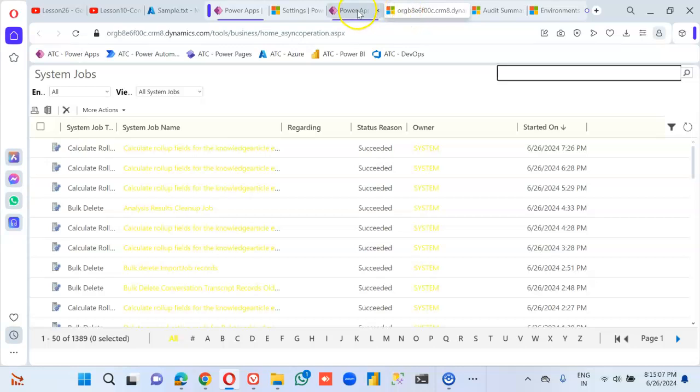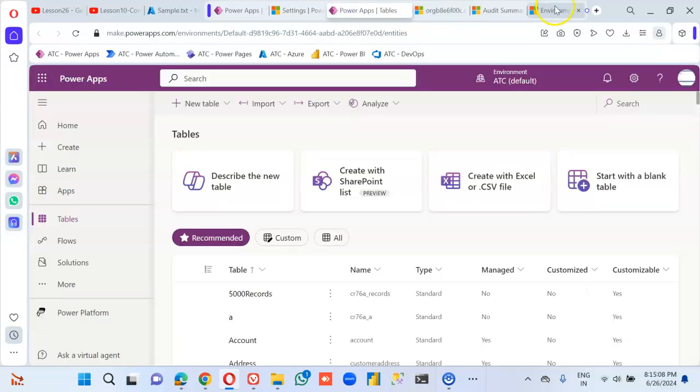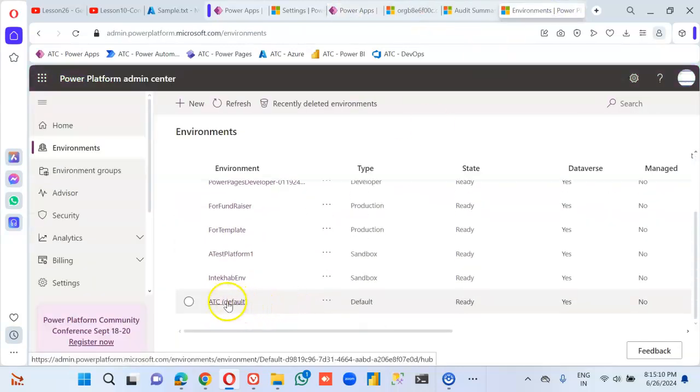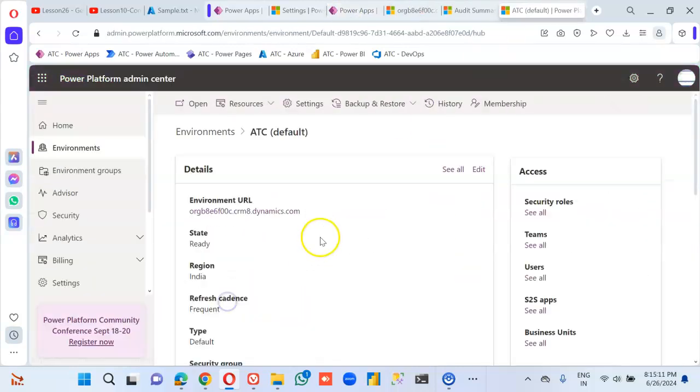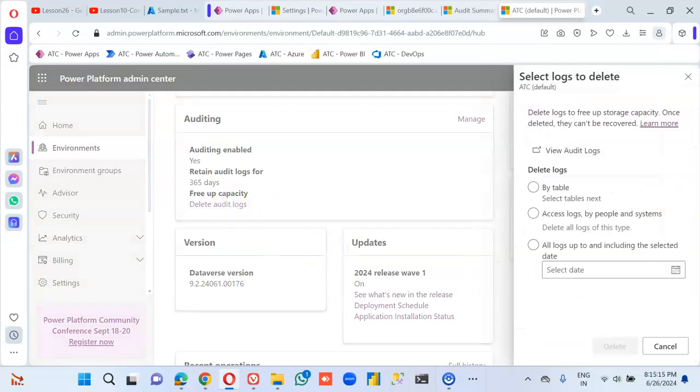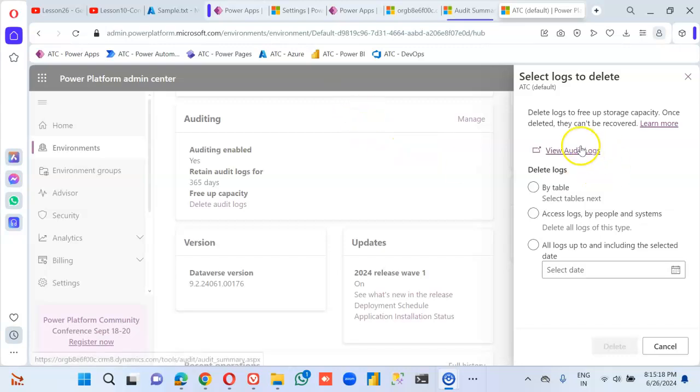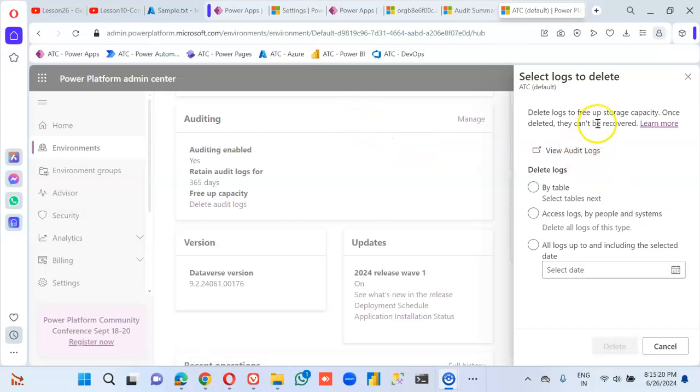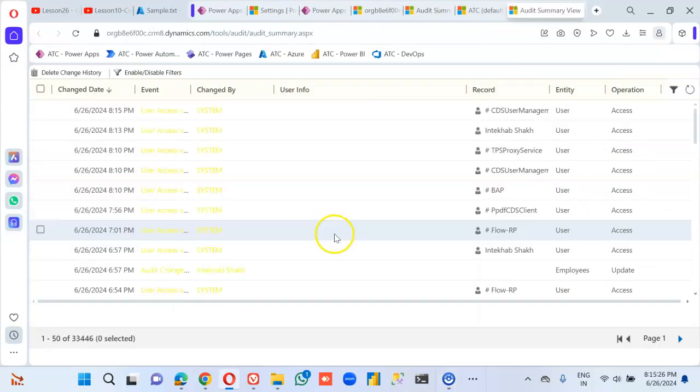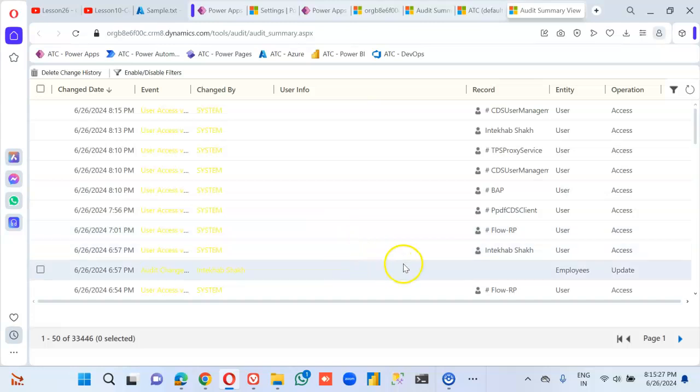Then if we need to delete the audit logs. But before that, view audit logs.